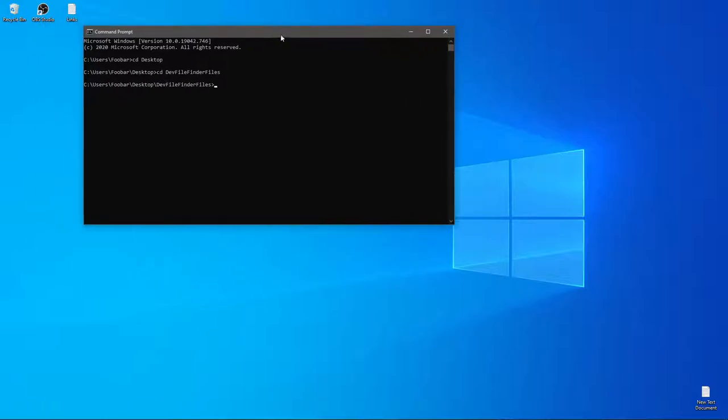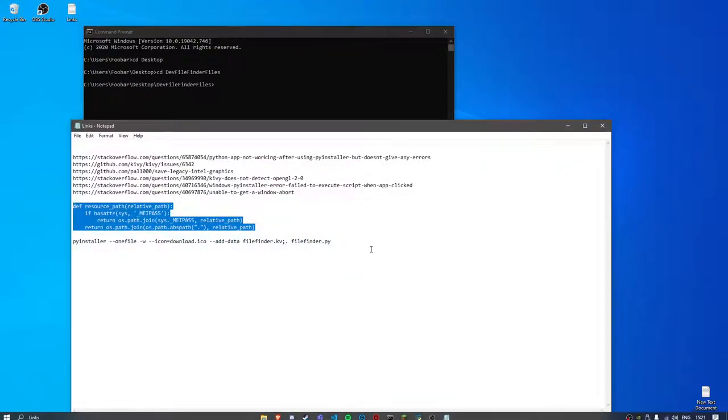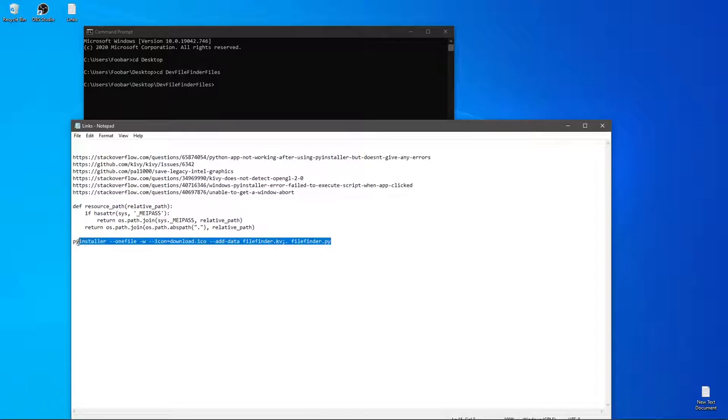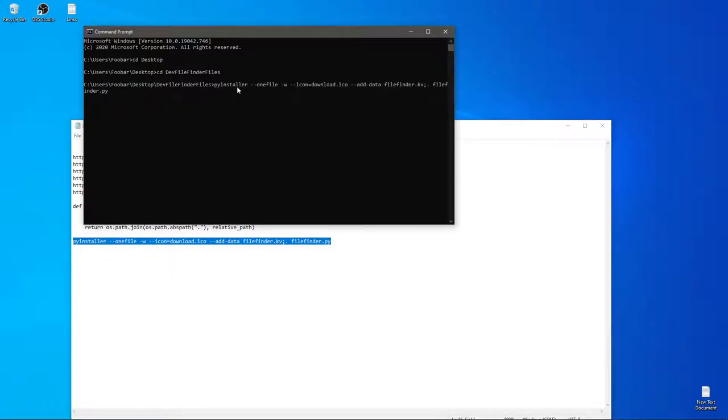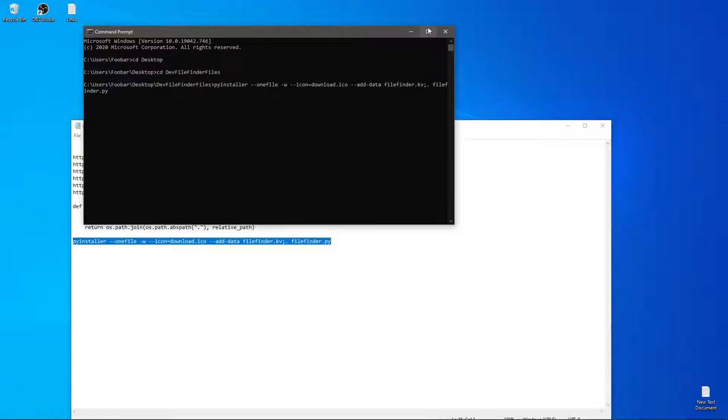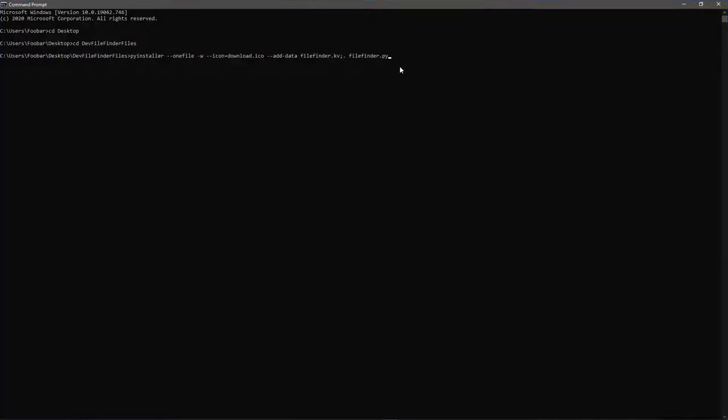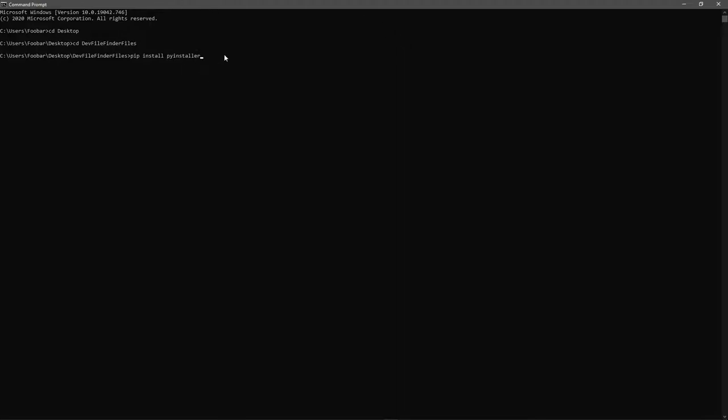Keep in mind that you will have to change some of these names because it's strict to my project. But here we have pi installer. You want to make sure you have installed pi installer. You do this by just simply saying pip install pi installer. If you don't have it installed already, just write a command. I'm going to write it because I already have it.